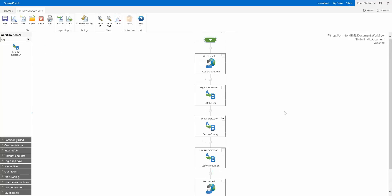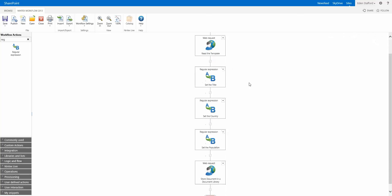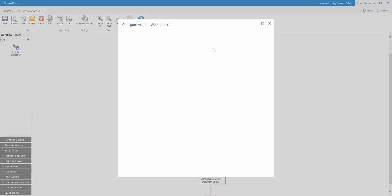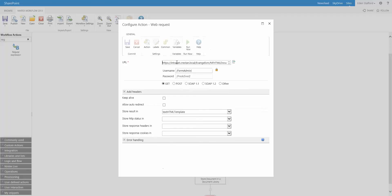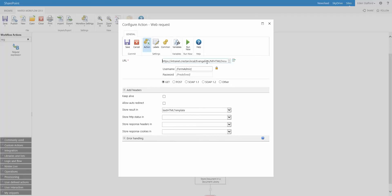So here is the workflow that runs when you create an item using the Nintex form. The first action we have is a web request action. Now if I open this up, I have a hard-coded URL to that particular template file. So we're actually getting that template and we're storing it in a text variable. You can see we're doing a get right here.